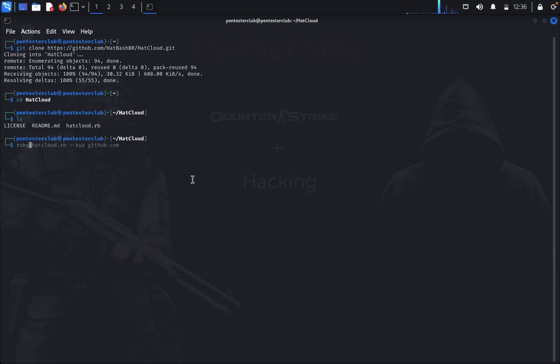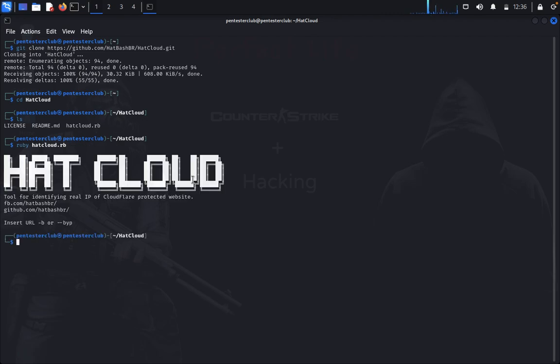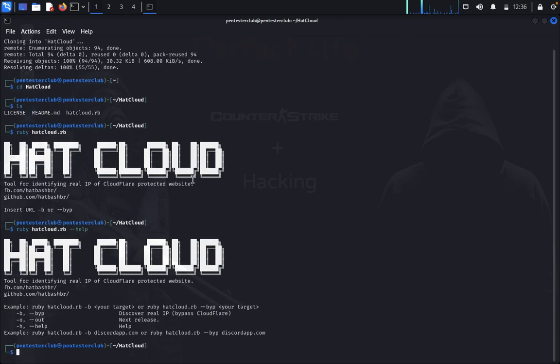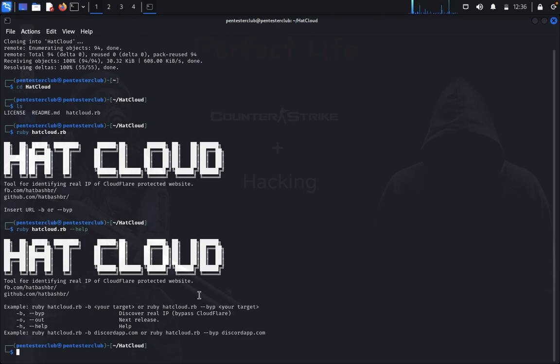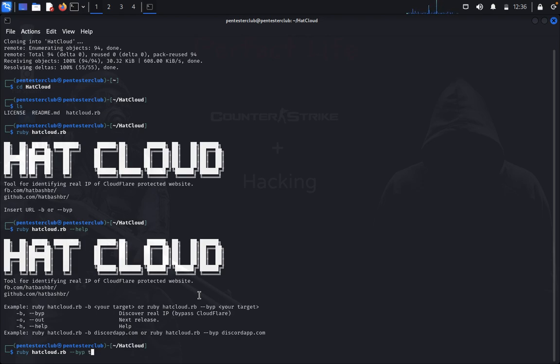Type ruby hatcloud.rb. So we got the hatcloud, then type minus L to get the help. For example, ruby hatcloud minus B your target. I would like to test minus B and I would like to test my targeted website like tmobile.com.